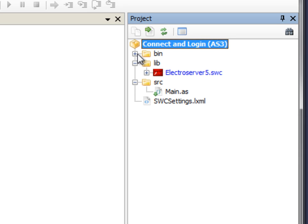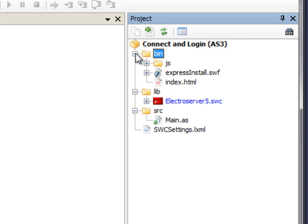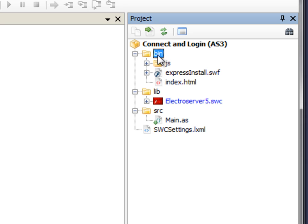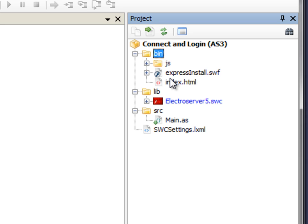So, there's one more thing I want to do before we start writing code. When the application is compiled, it shows up in this bin directory here. I want to be able to externalize the IP and port or the hostname and port that the application will try to connect to. So, I do that by creating an XML file that I put in the bin directory. When the application launches, we want it to load that XML file and dynamically pull from it the host and port to connect to.